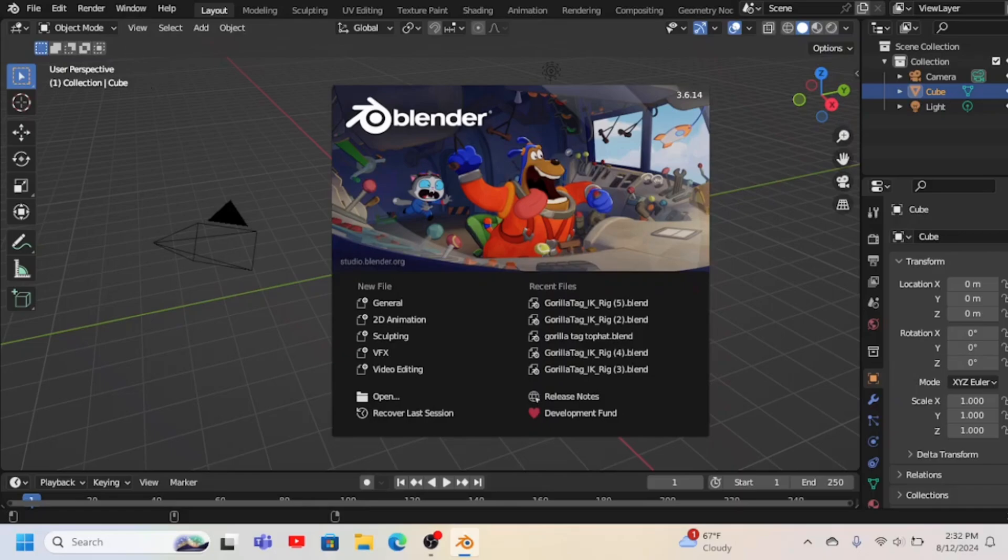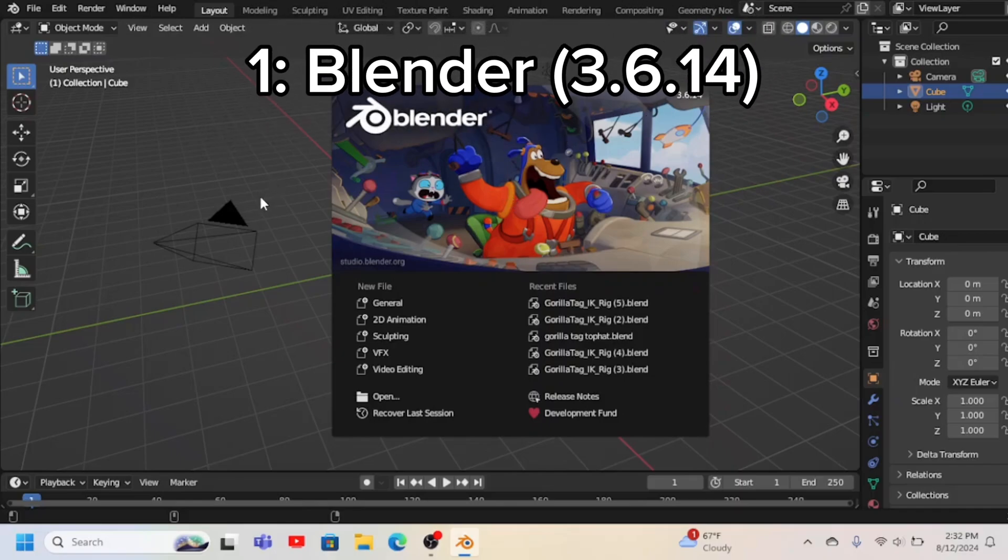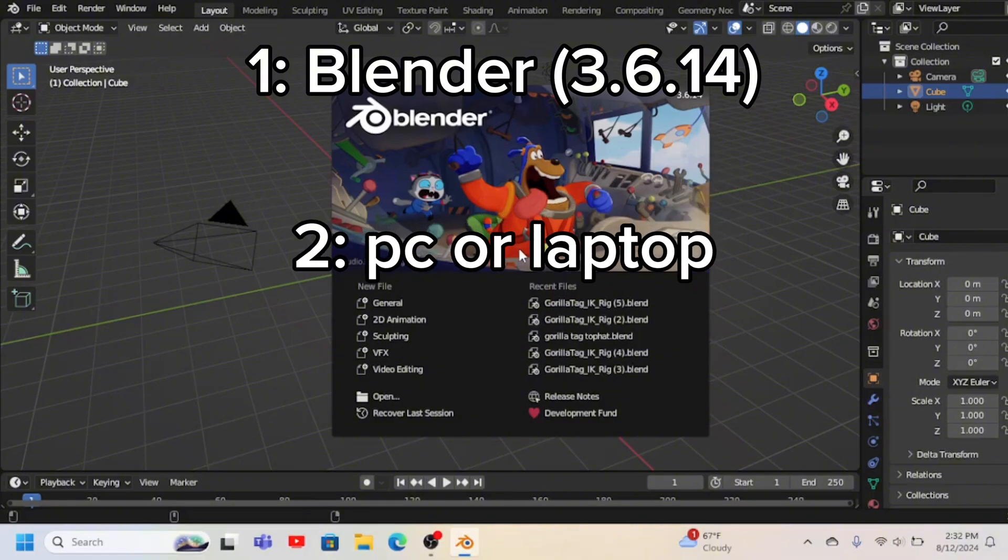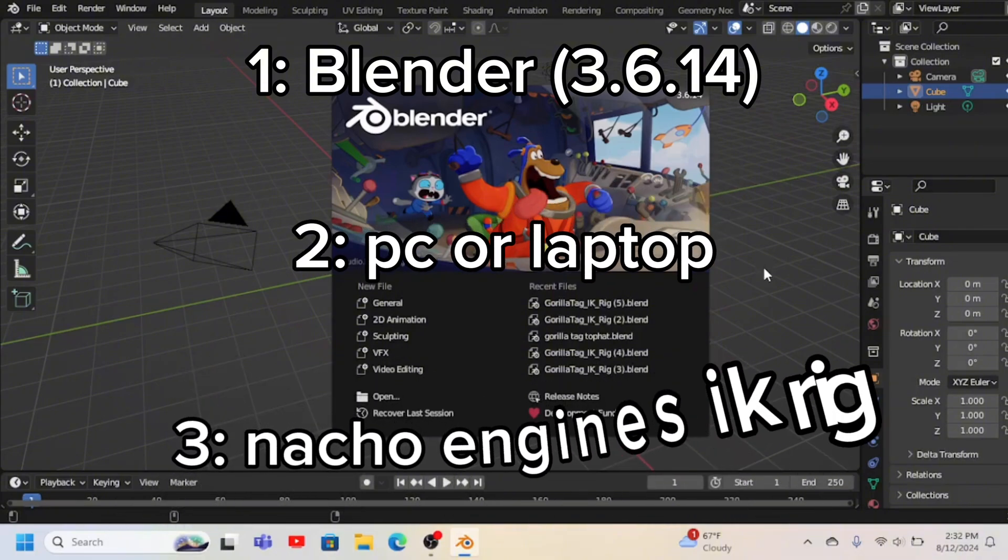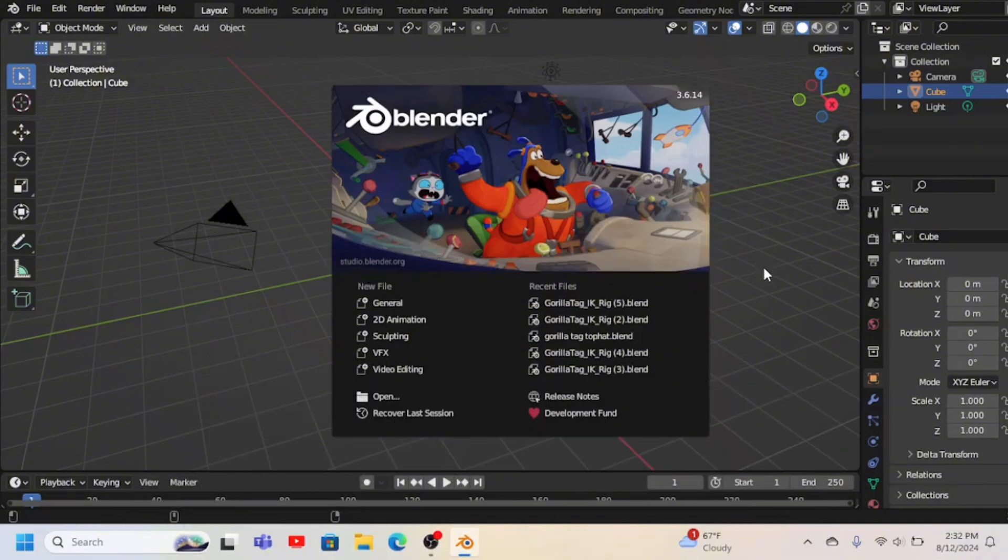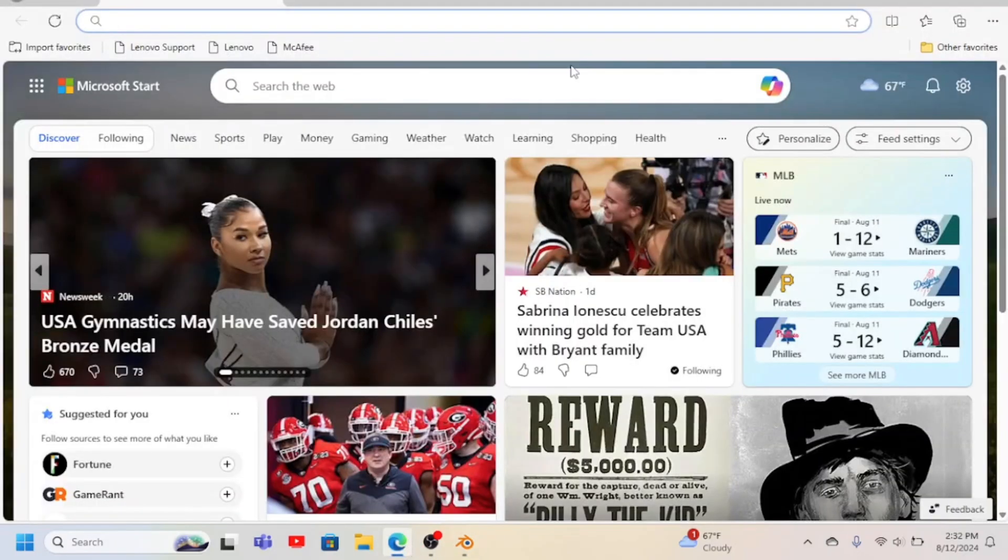So you're gonna need three things. You're gonna need Blender, you're gonna need something that can run Blender, and you're gonna need Nacho Engine's IK Rig. And how to get Nacho Engine's IK Rig is you go to Microsoft Edge or something.